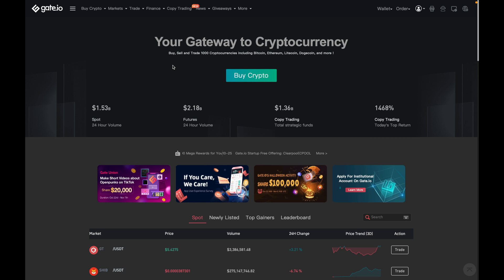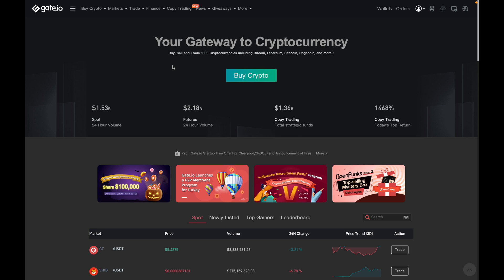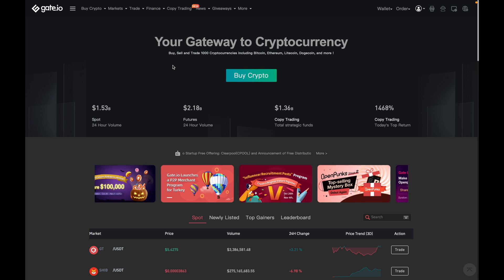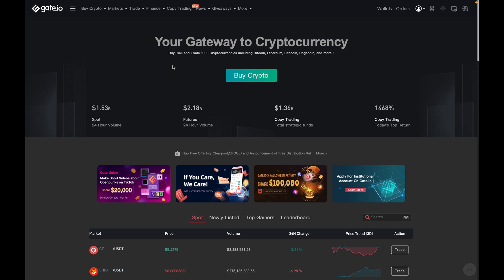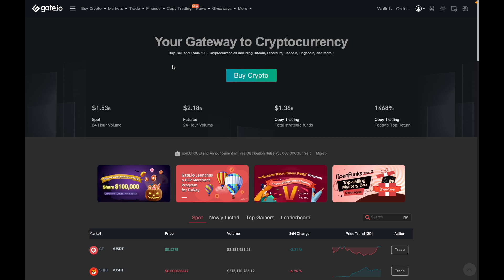But assuming that you've already got the coins in your account, we can proceed. Now, if you're watching this video for the first time and don't already have a Gate.io account, I'll leave a sign-up link down below where you can save 30% on your trade fees. Having said that, let's get started.